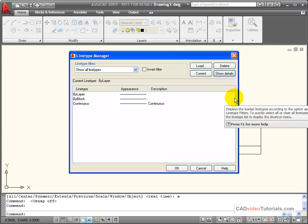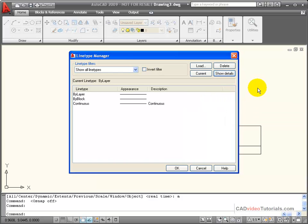A drawing starting from scratch only has continuous lines because we don't want to take up space in the drawing with line types that you don't need, so you can add them.